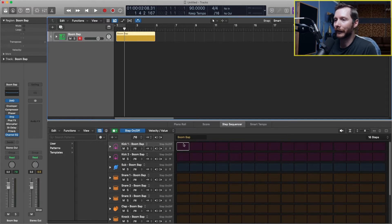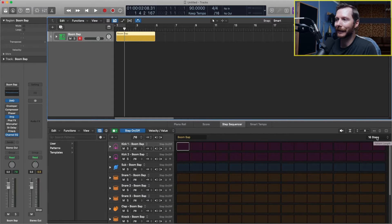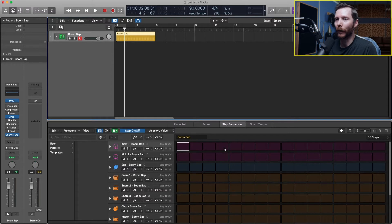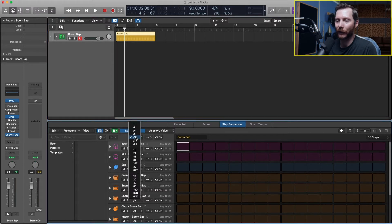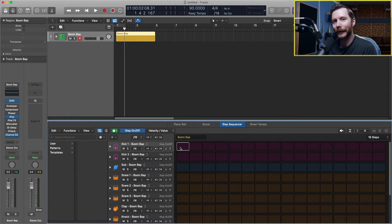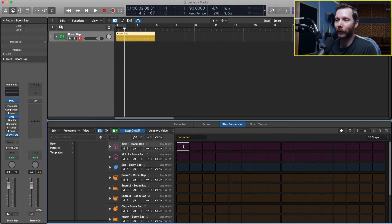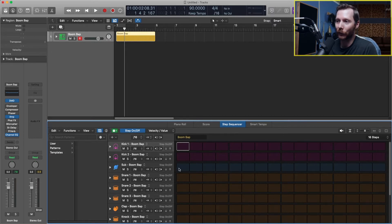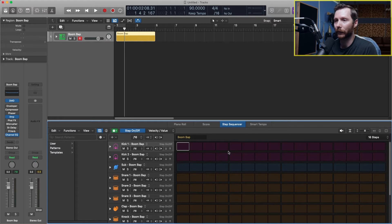And you'll notice there's 16 blocks. So right now we're set for 16 steps. So that's the length of our pattern. And each one of these blocks corresponds to a 16th note which we can change here. Since we're in 4-4 time that means that each four of these blocks corresponds to one beat, one quarter note, and we have four quarter notes. So this is one bar long. So currently our pattern is one bar long.